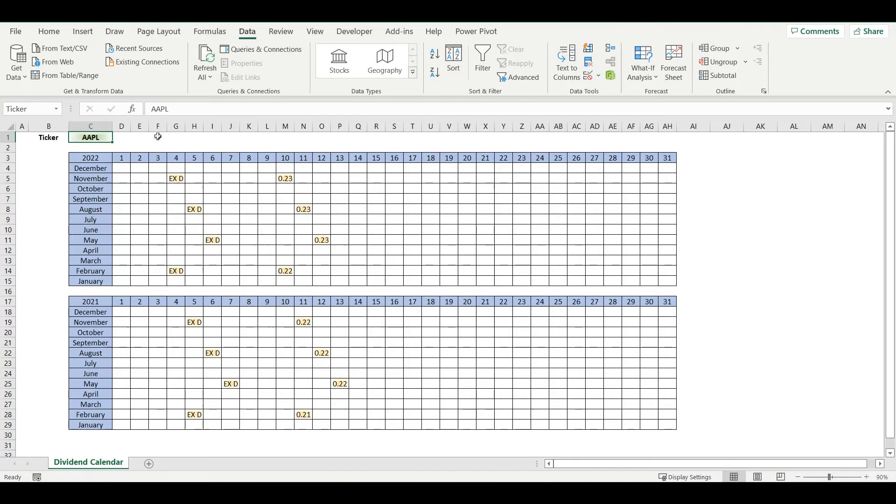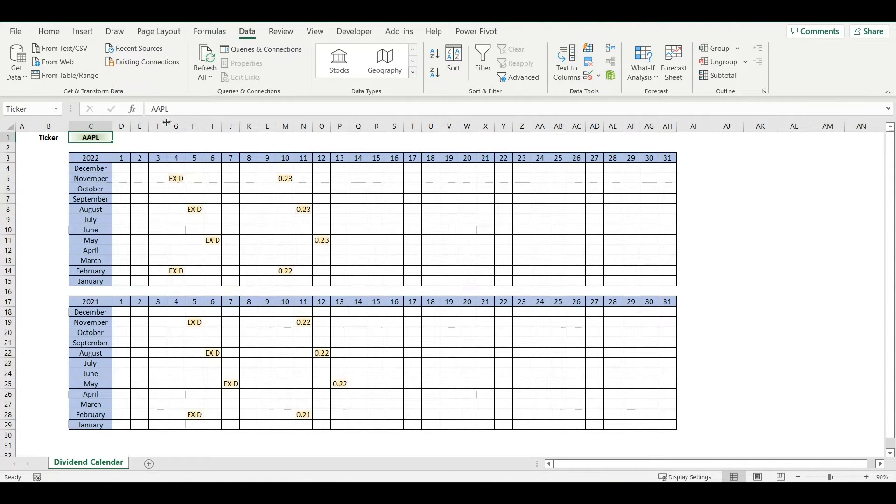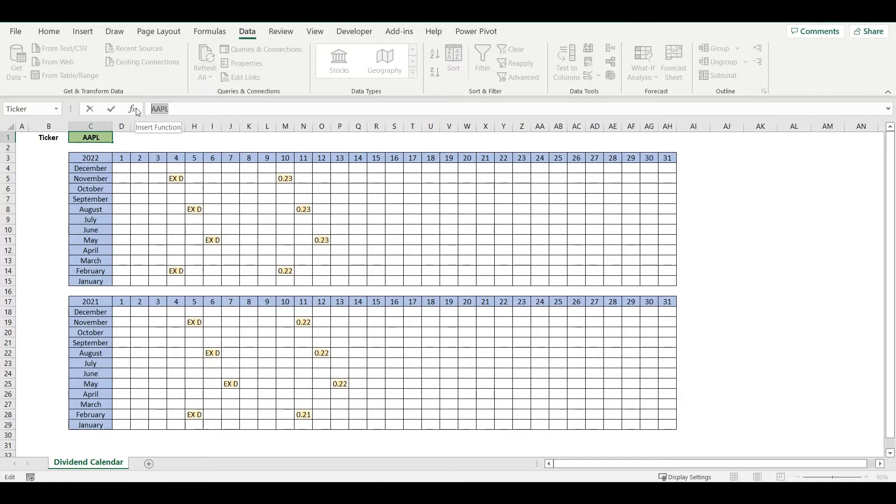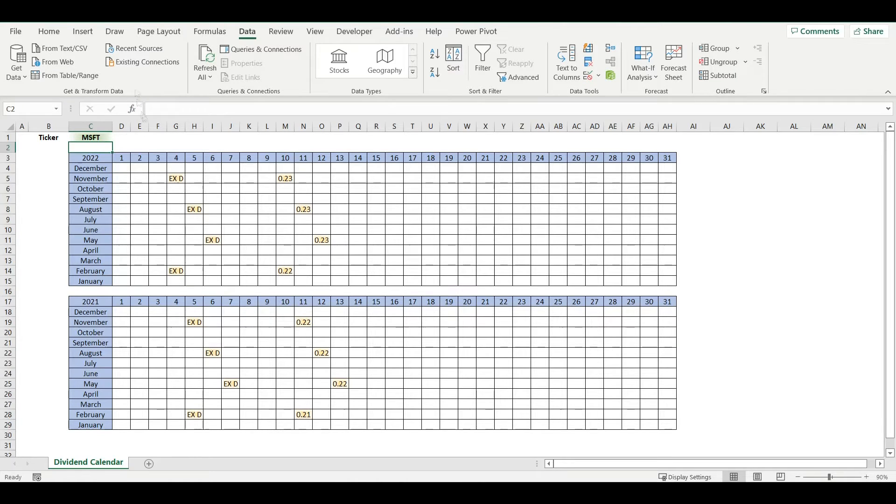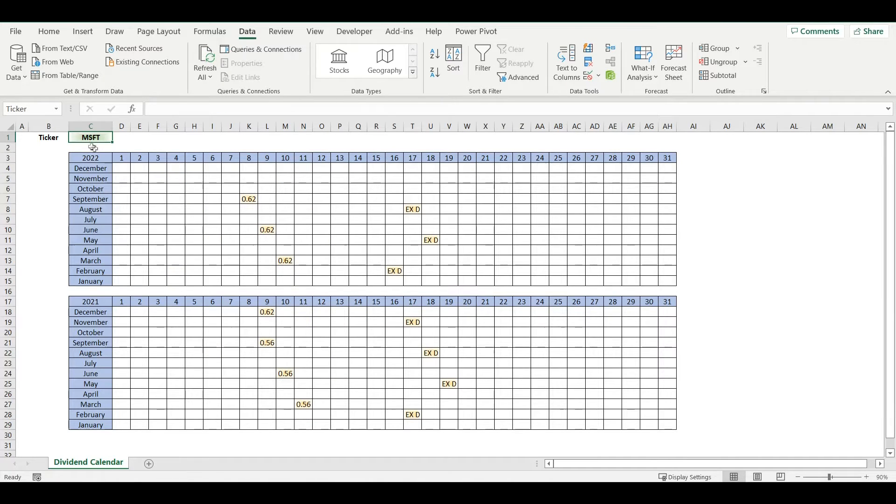In this video I will show you how to create a dividend calendar so you can see on which day dividend is paid and on which day there is an ex-dividend date. It works automatically, so we just simply change the ticker here, refresh data, and it will automatically show dividends for that specific ticker.